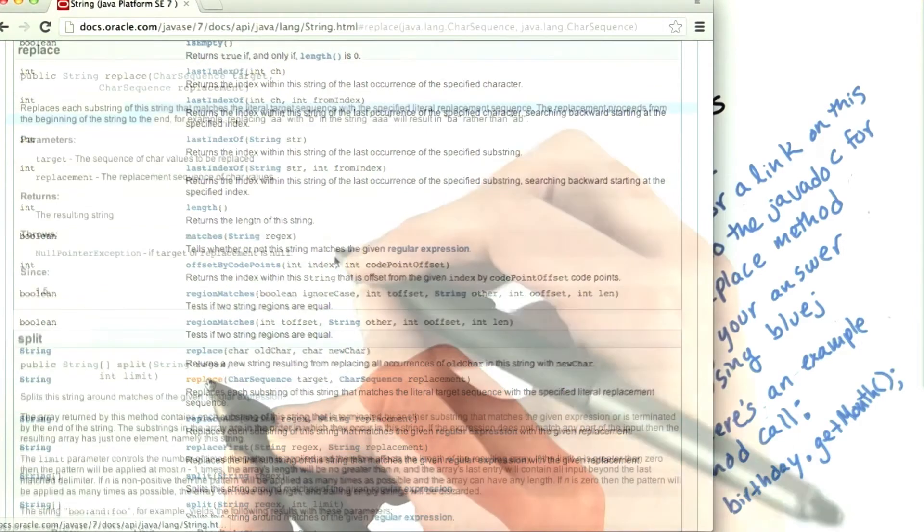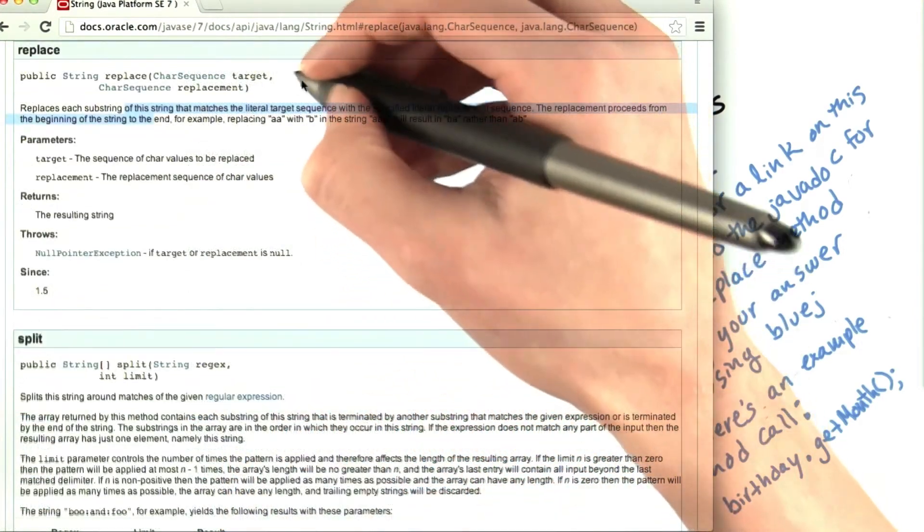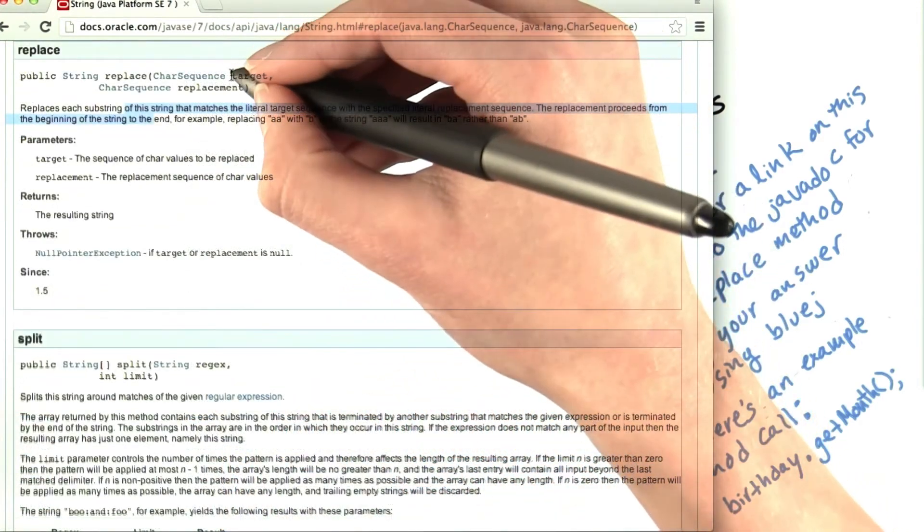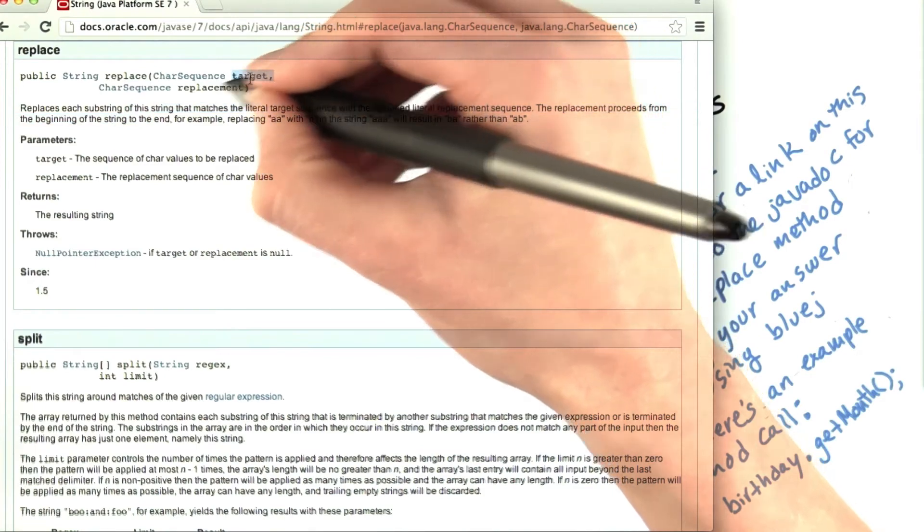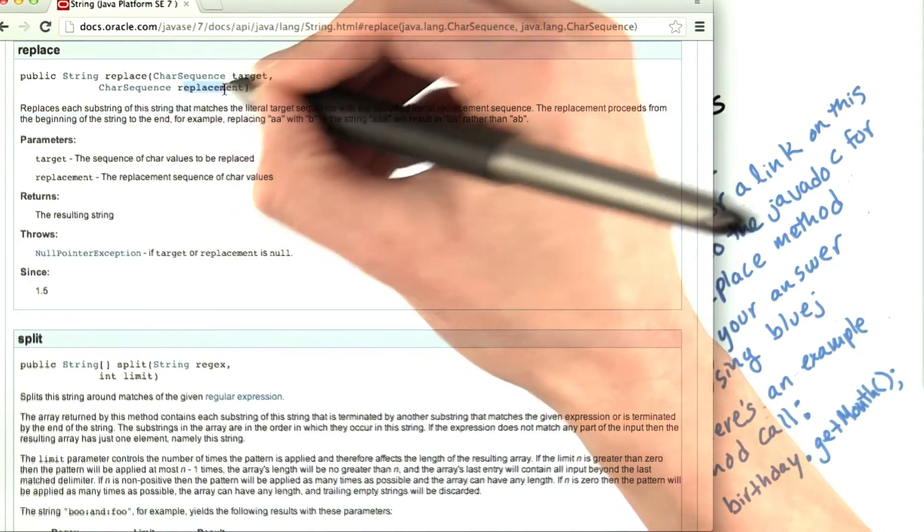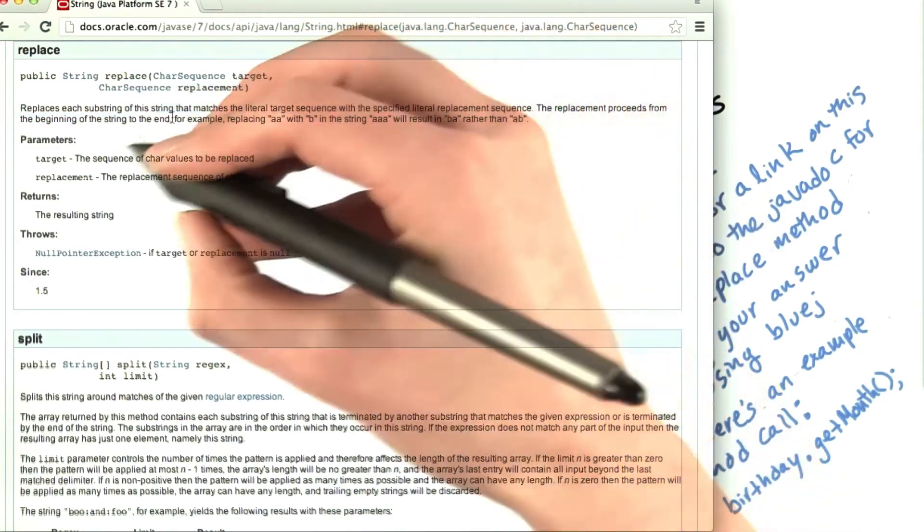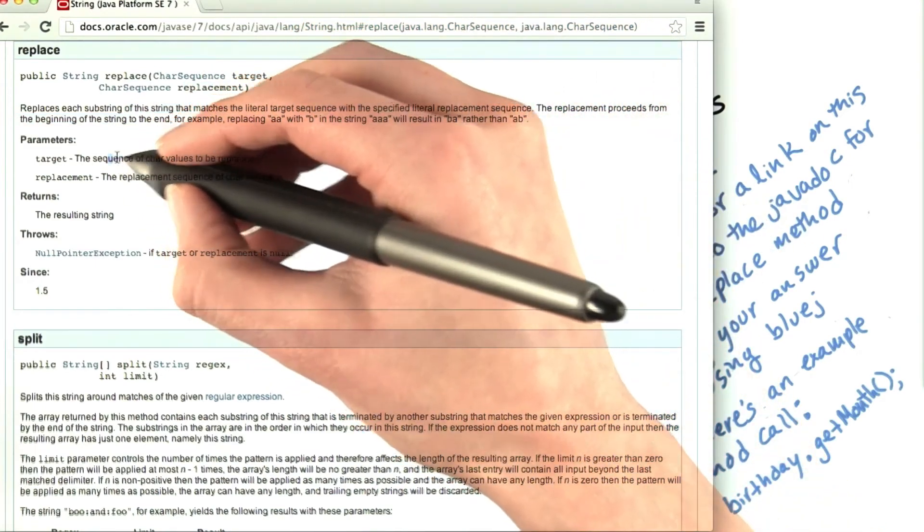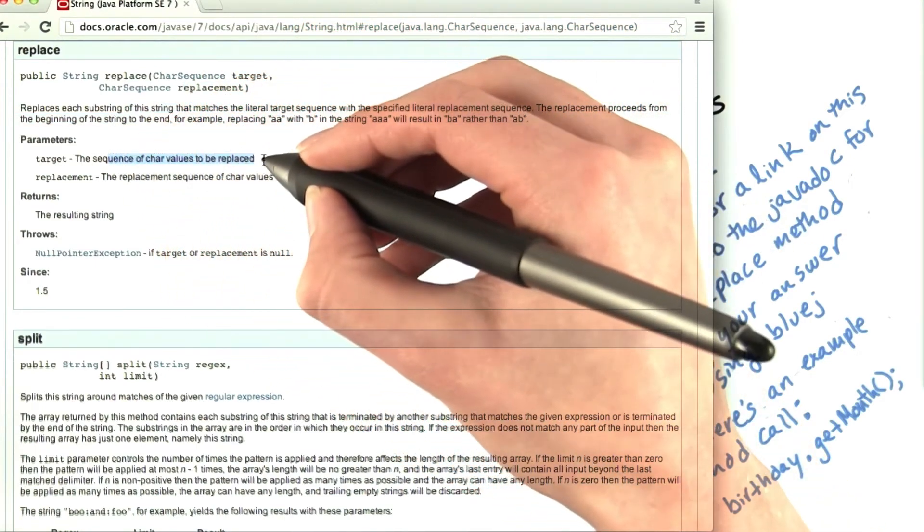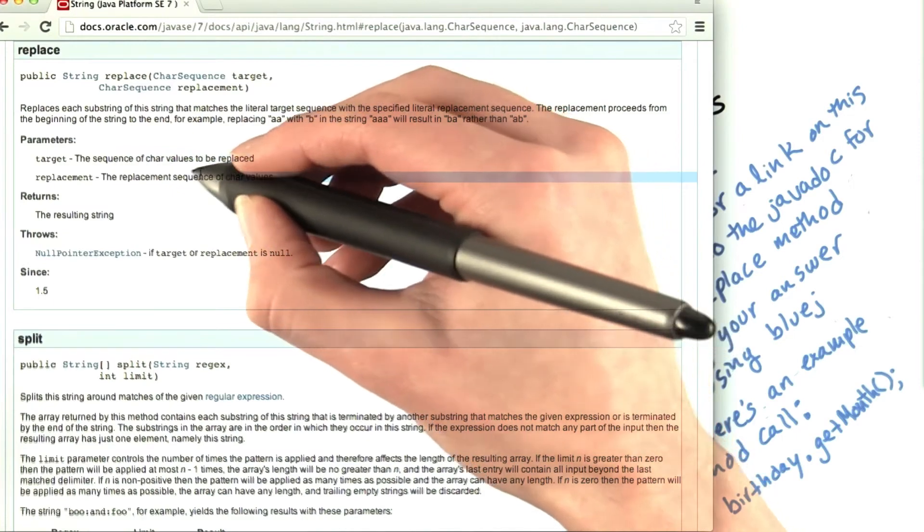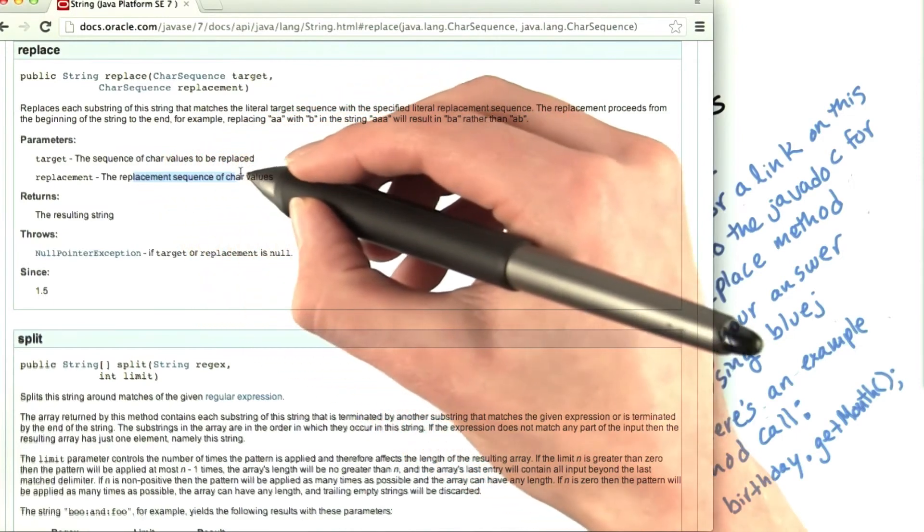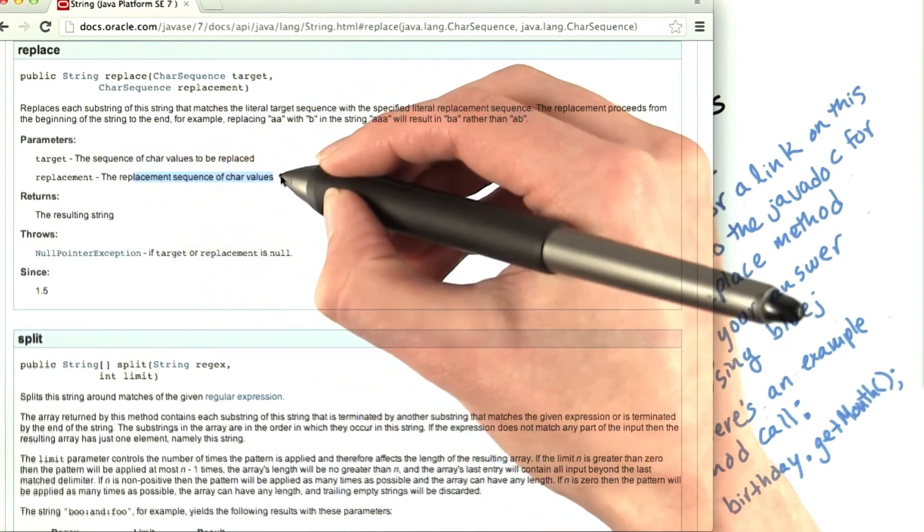Let's look at this one. It has a detailed description here. It takes a target and a replacement. The target is the things that we want to replace, and the replacement is what we should replace them with.